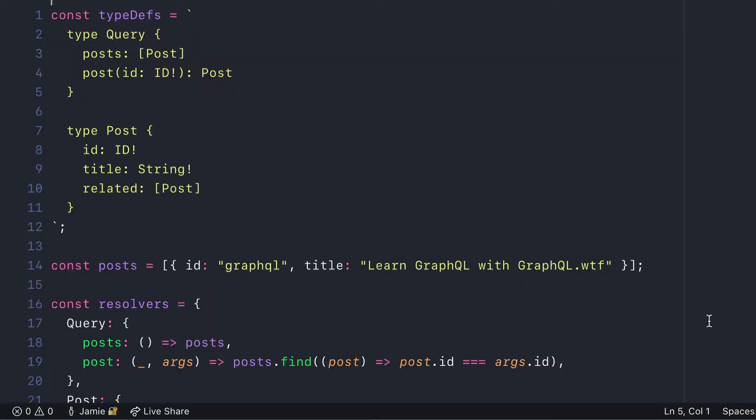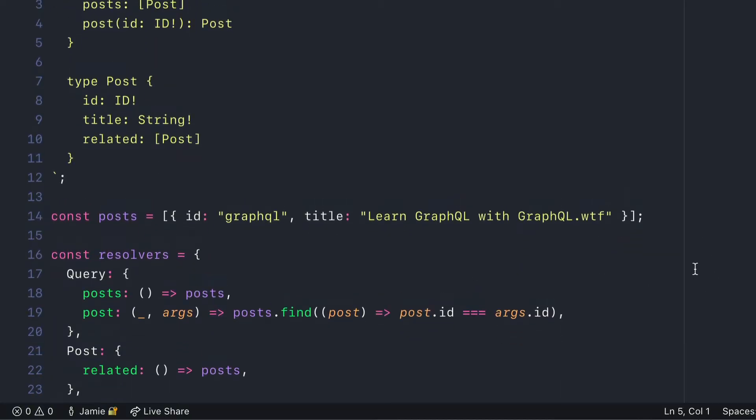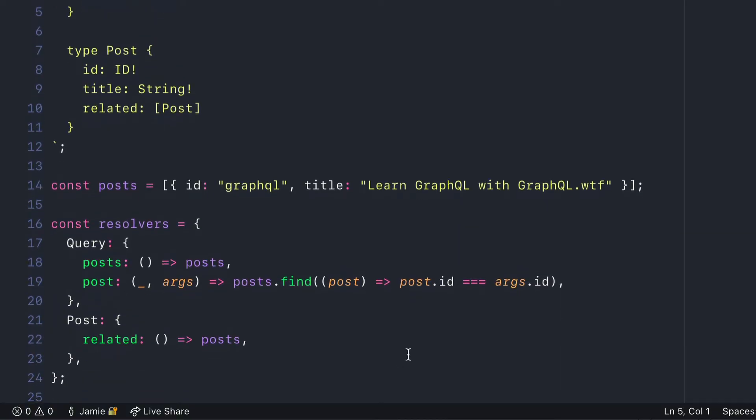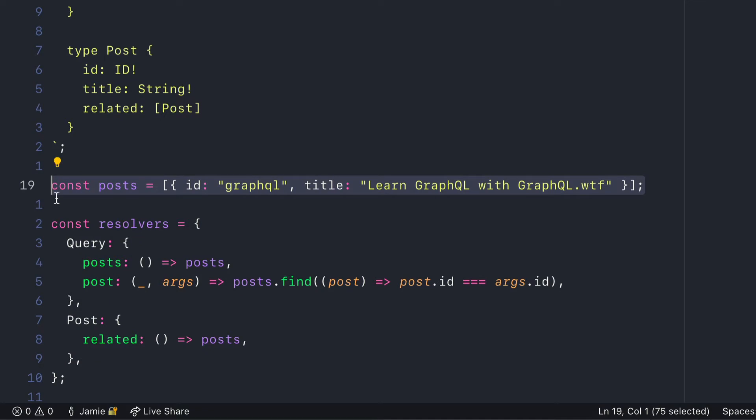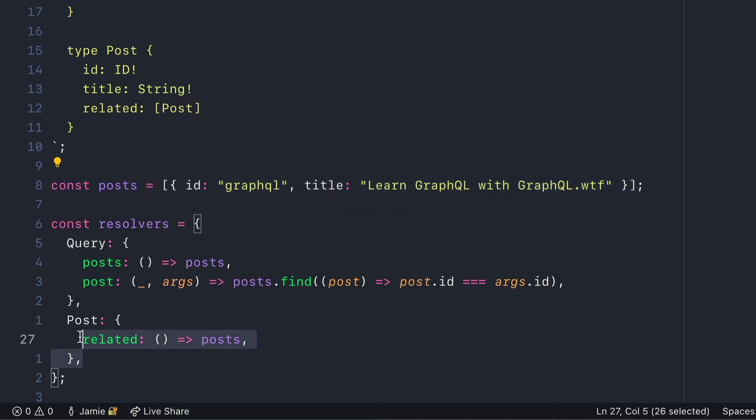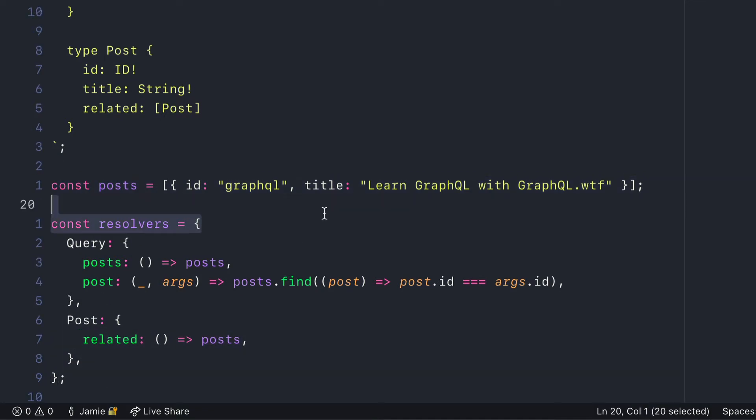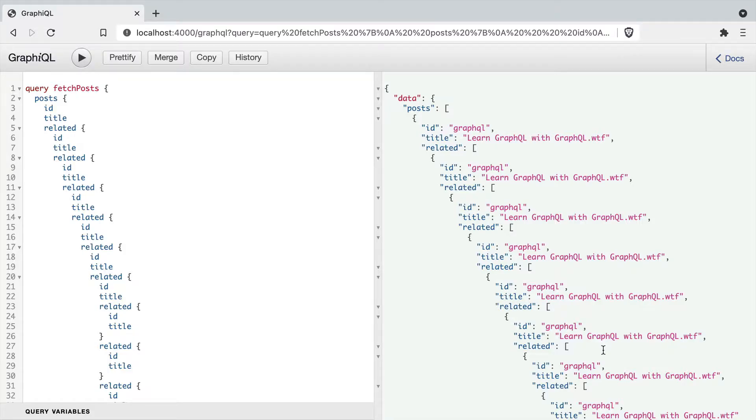While the resolvers for our post relations are local, if we were querying a database, this could cause significant strain. However, as we've seen in other videos, there are libraries to help with this, such as data loader. But this still will cause some computation time if we run this query, even on a database.